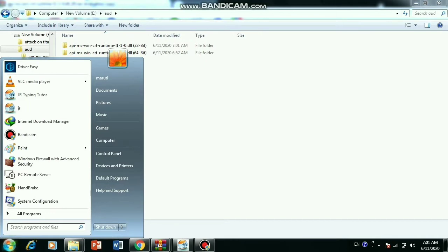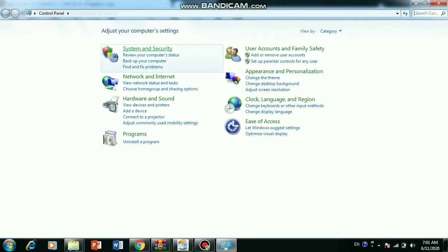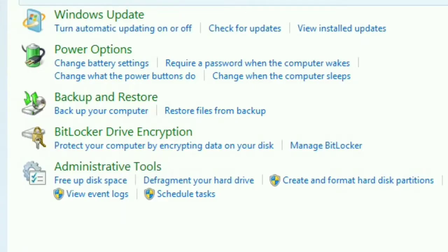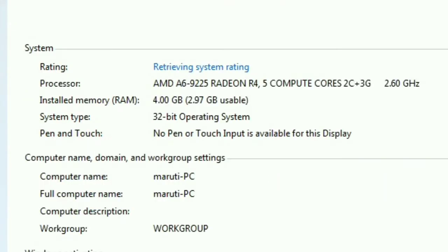Then go to the system and security and then go to the system. And just like that my computer is 32 bits.